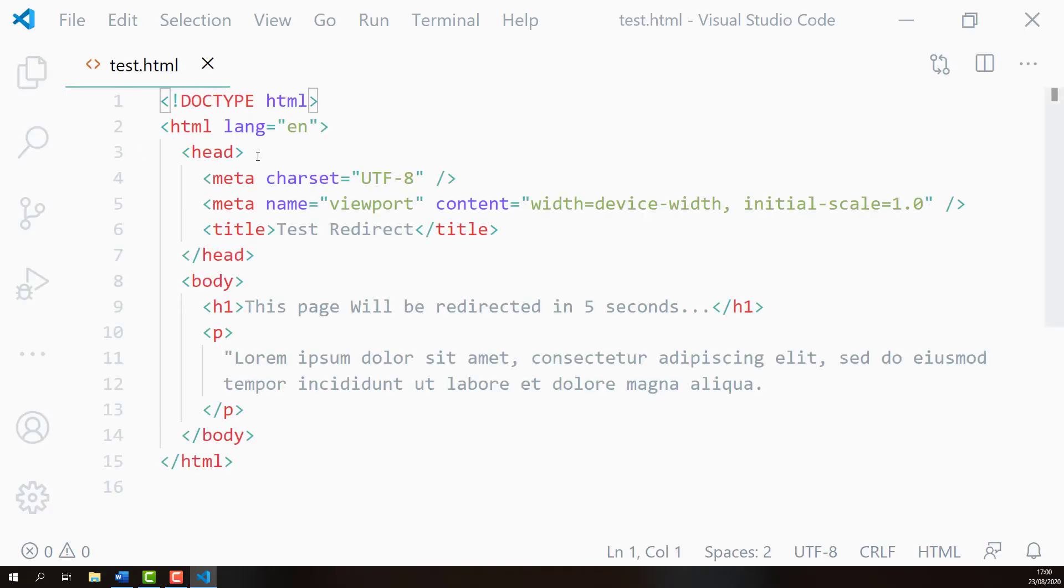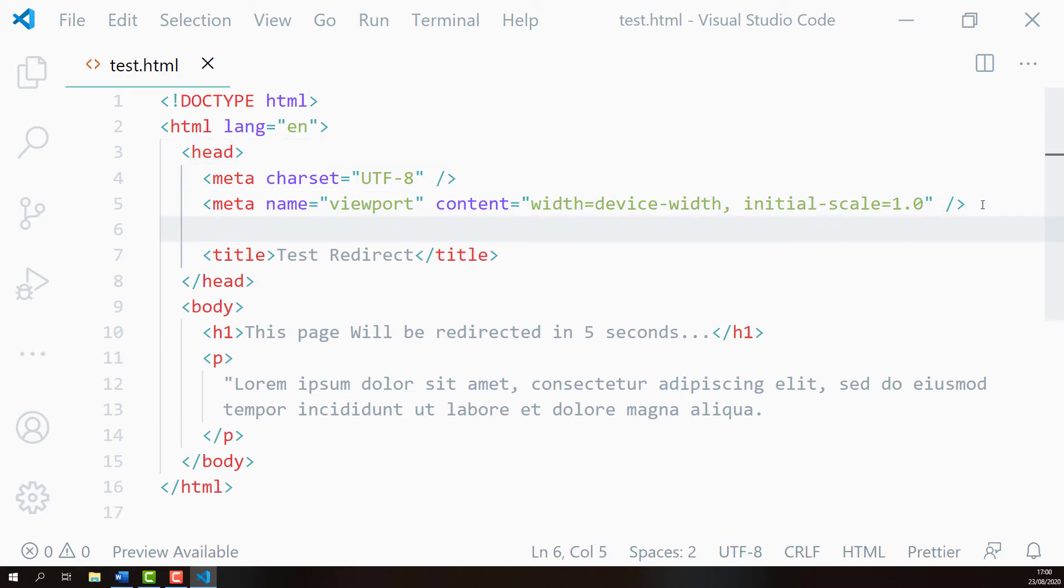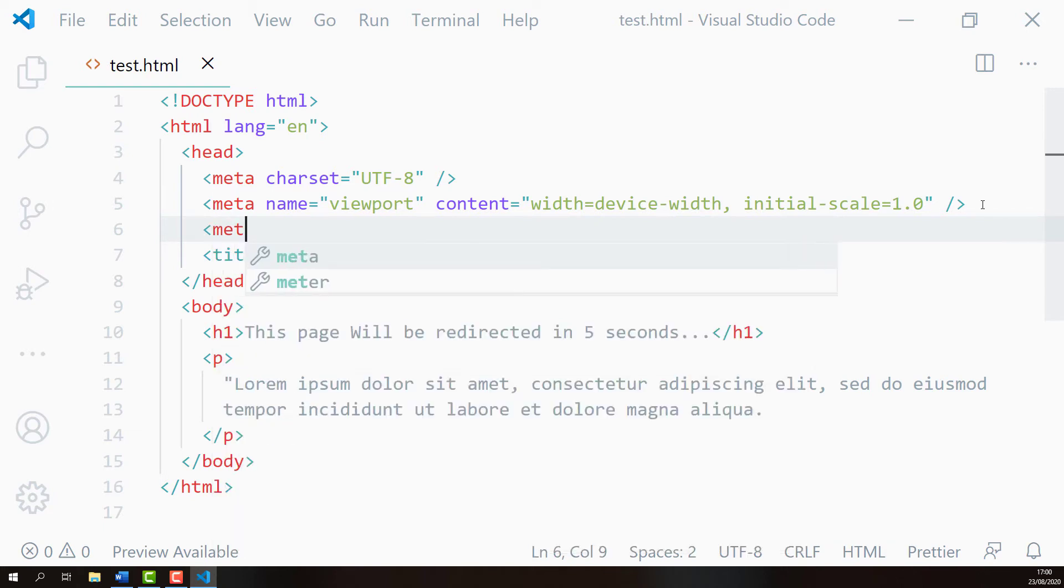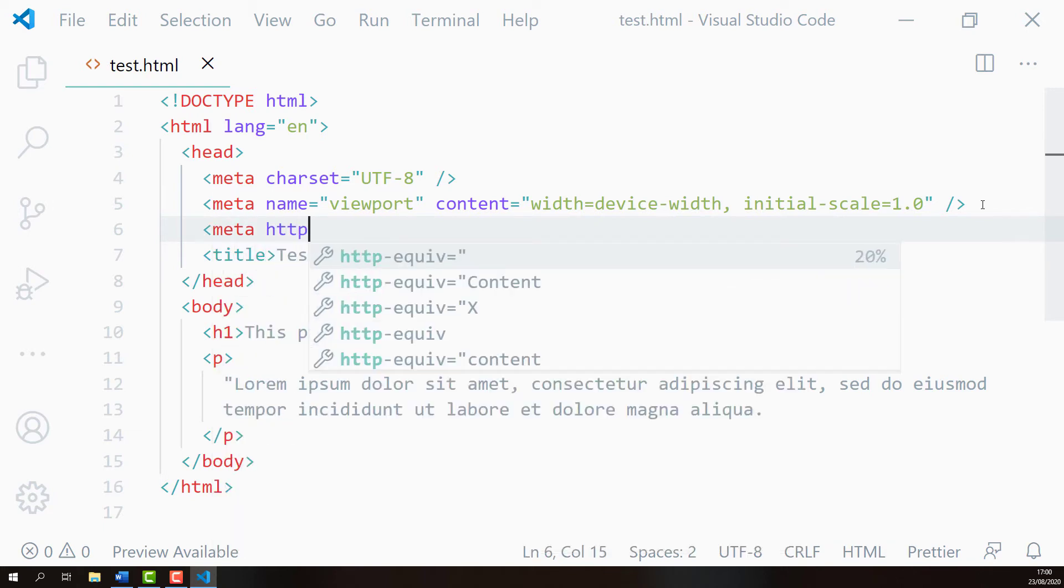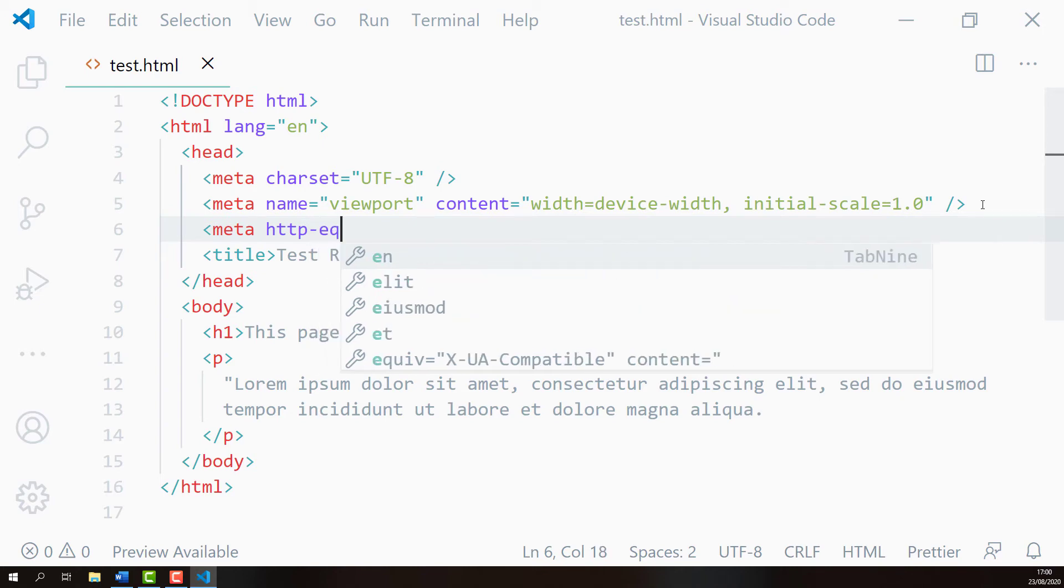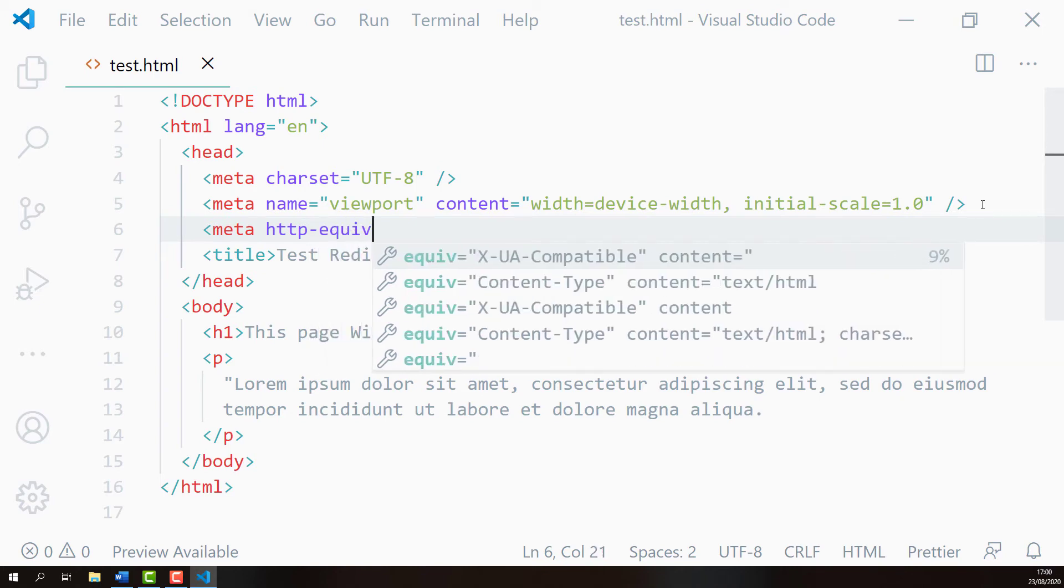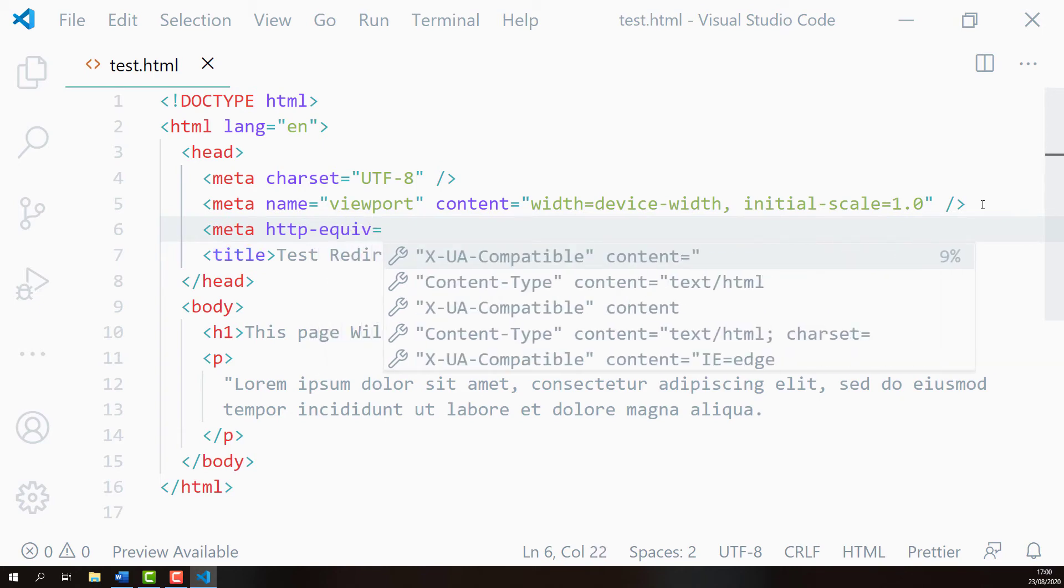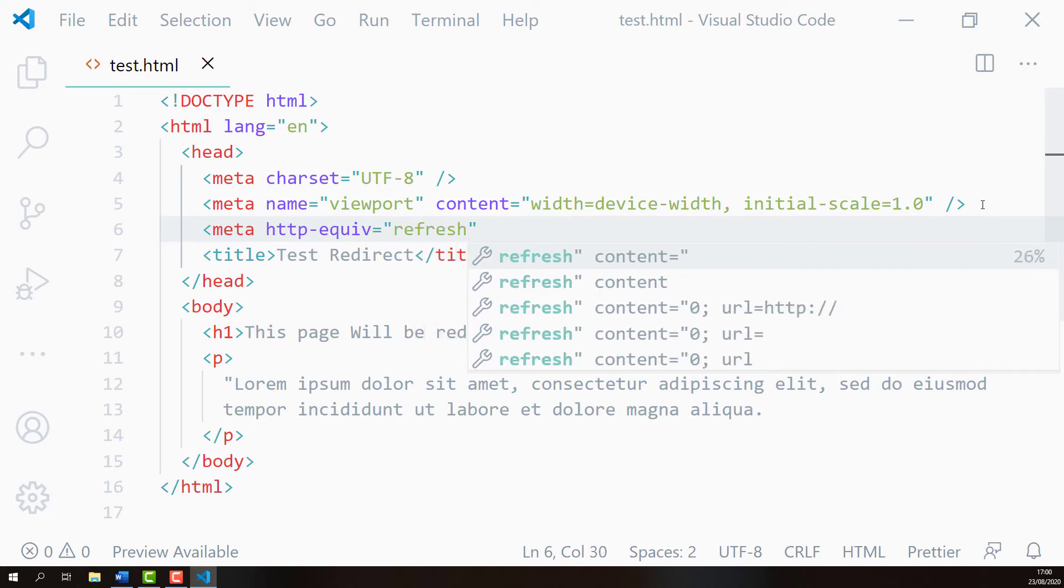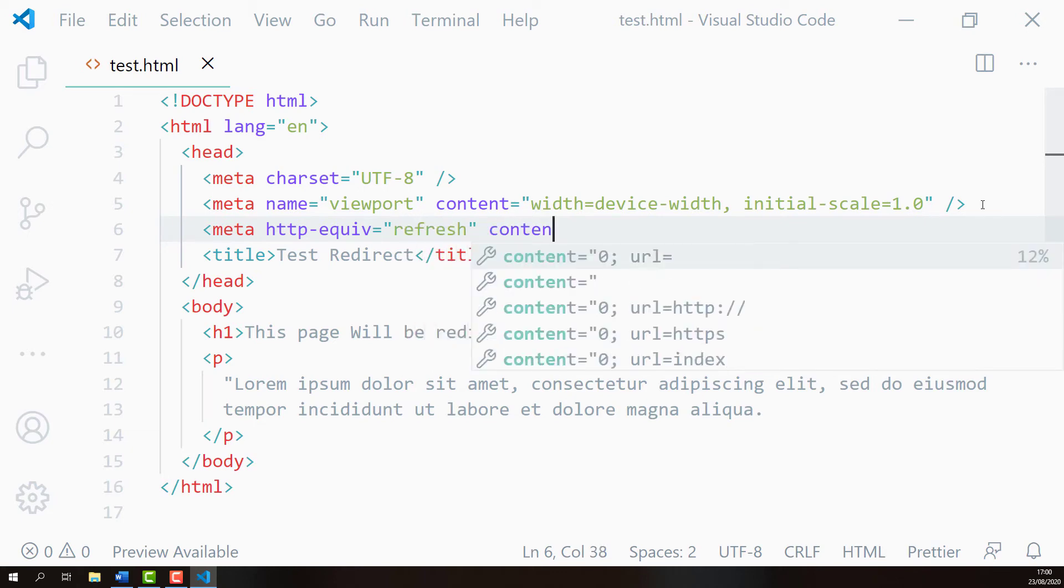From here I'll find the head element and inside the head element I'll add one more meta element with HTTP equiv attribute equal to refresh and the content attribute.